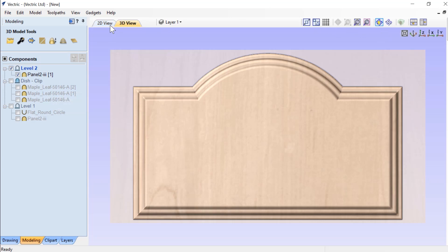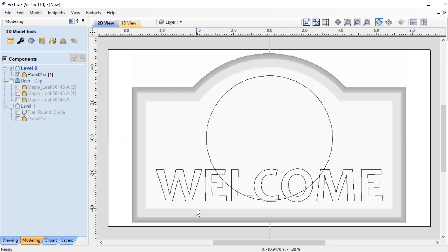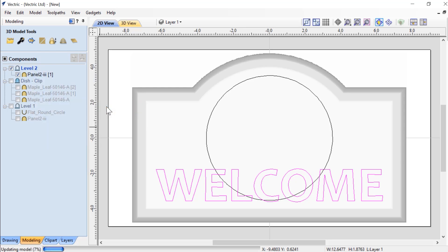Now, in my 2D view, if you take a look, I've got some text already laid out for me.